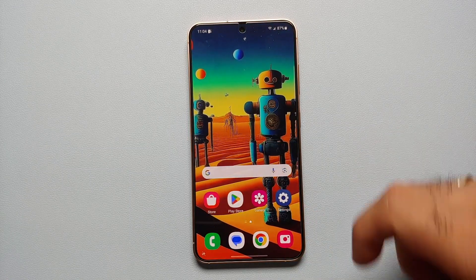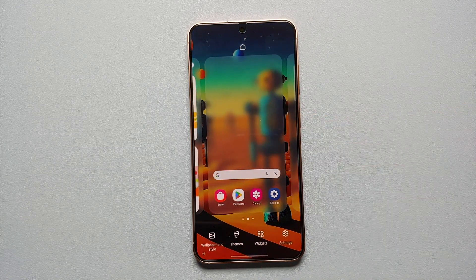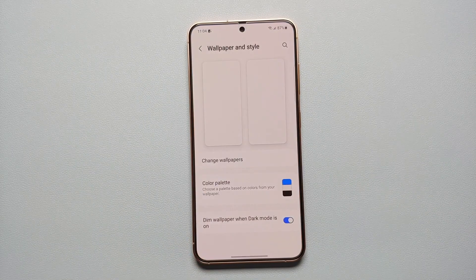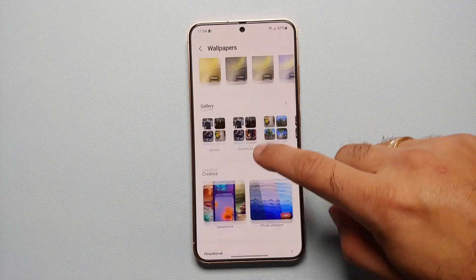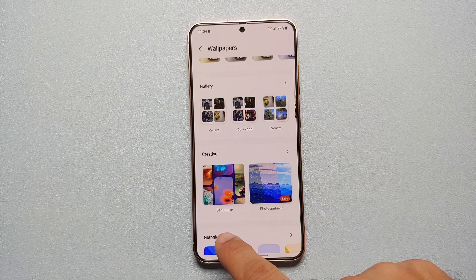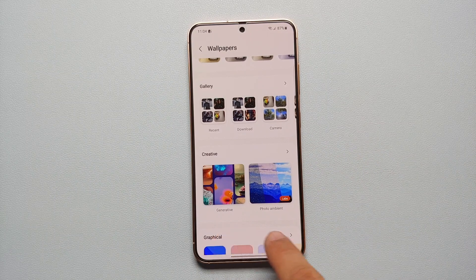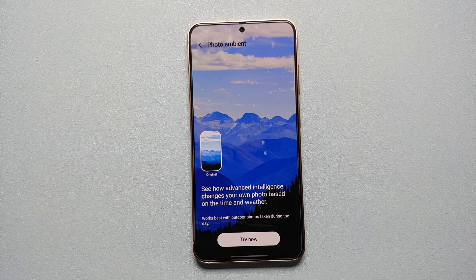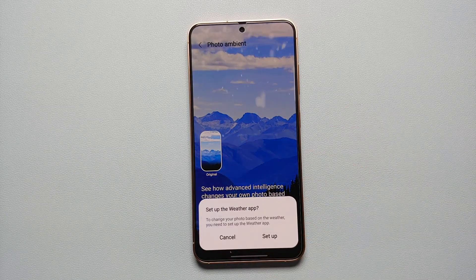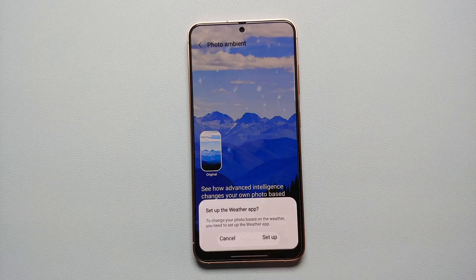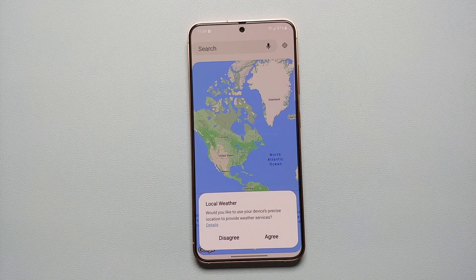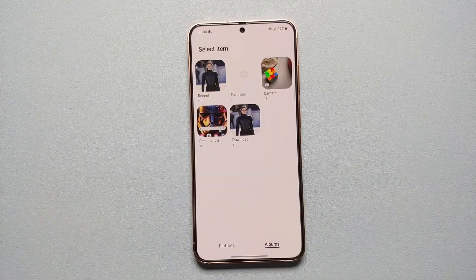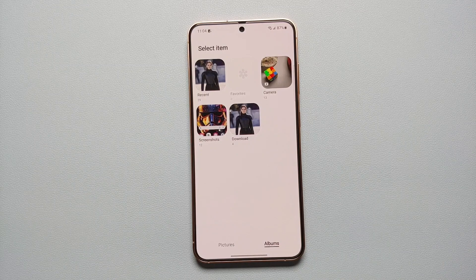To find this feature, again press and hold on the empty space on your home screen, go to Wallpaper and Style, Change Wallpaper. Under the Creative section, other than Generative, we now have a new feature which says Photo Ambient. All you need to do is tap Try Now.